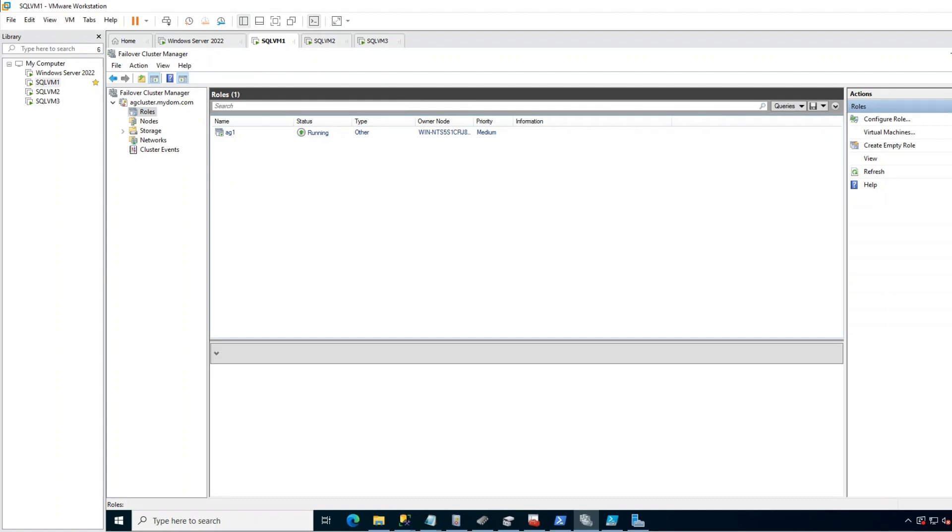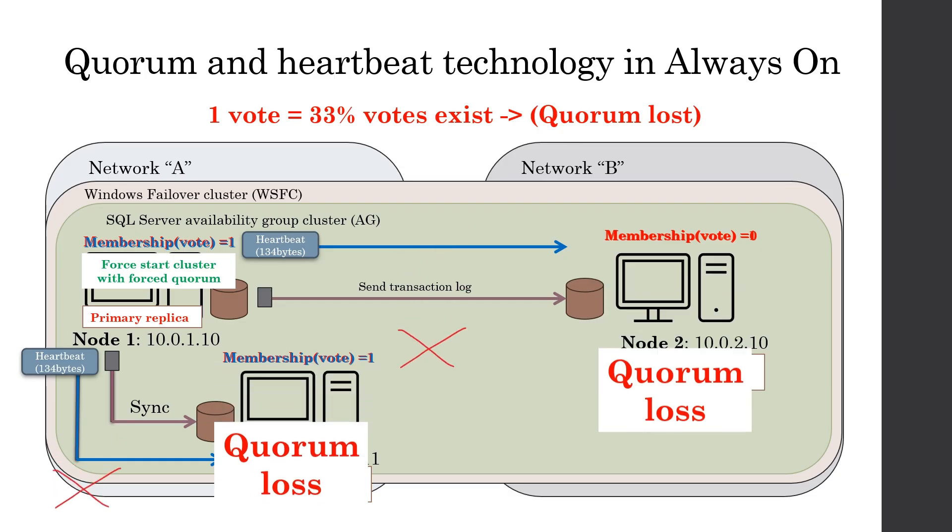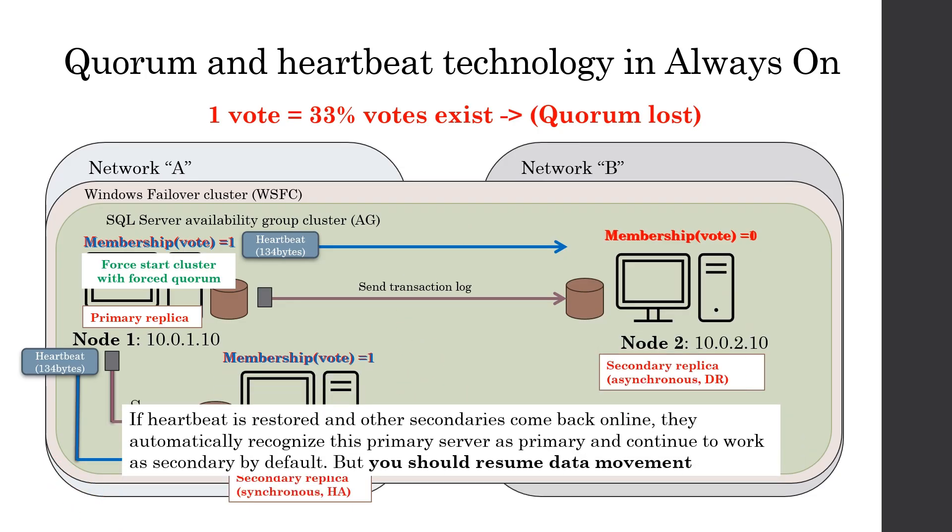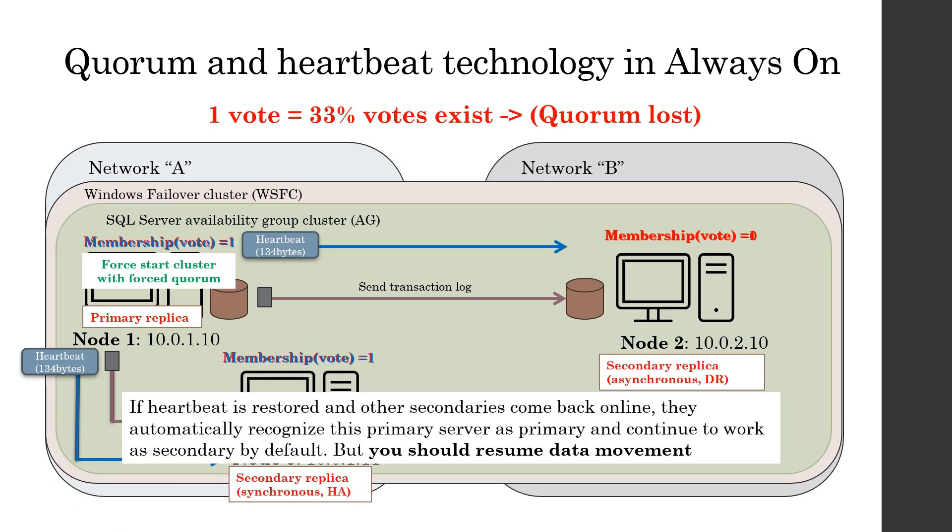Then go to SSMS and do forced manual failover. And third, if secondary comes back online, other secondaries come back online, you should resume data movement.